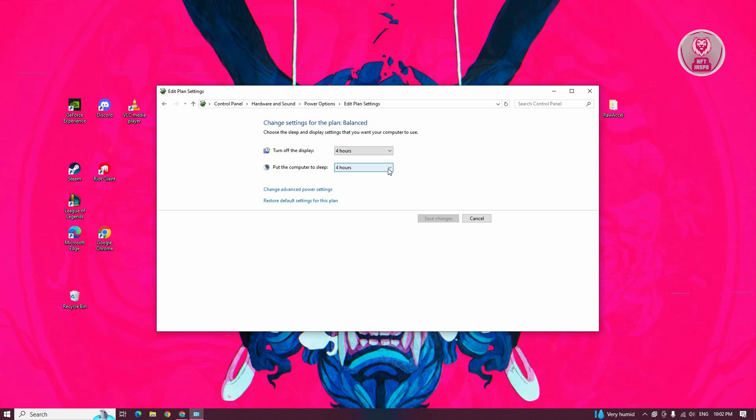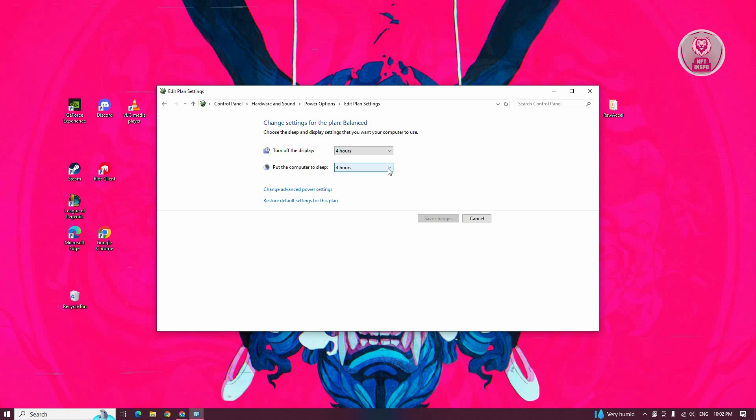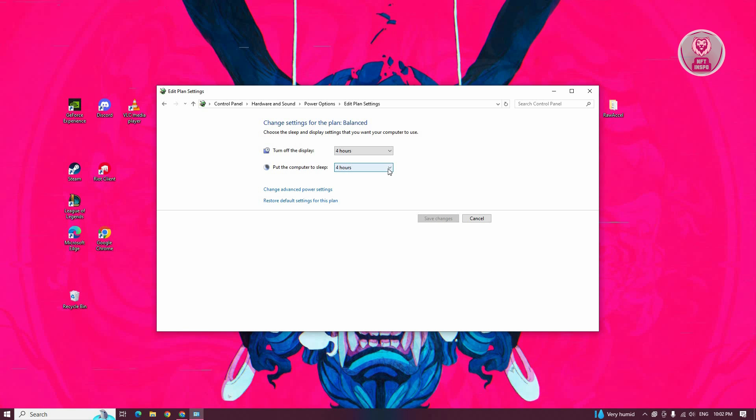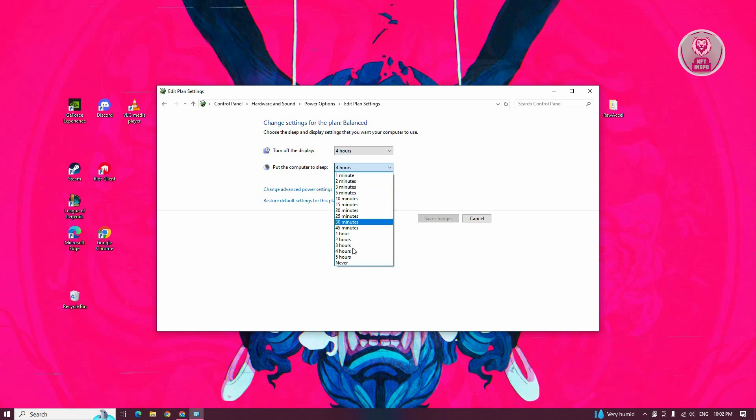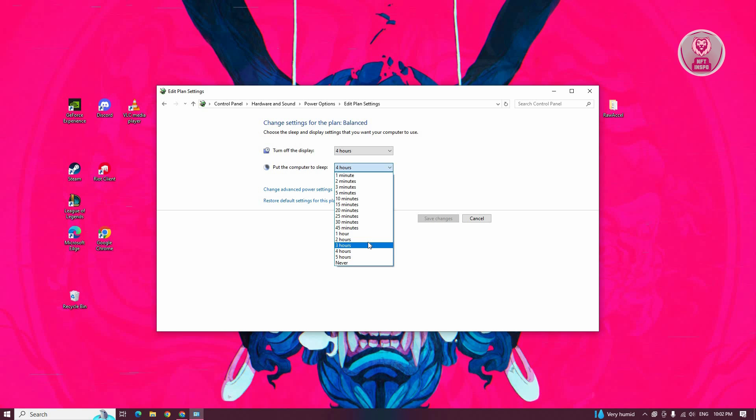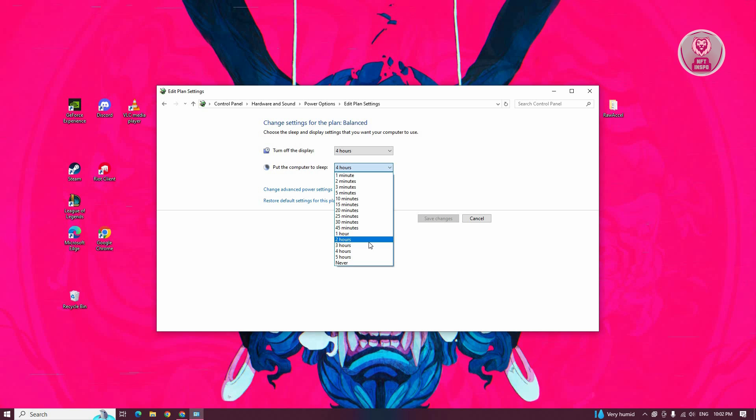You want to change the sleep option to one that you can tolerate. The shorter it is, the more likely it will fall asleep after a short time. Once you've chosen the appropriate one, like five hours which is the max, or never if you want to, click on Save Changes.